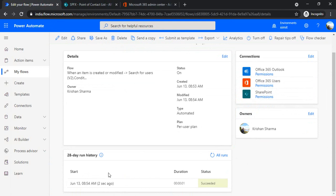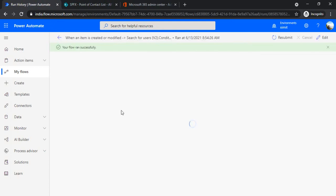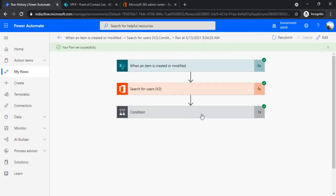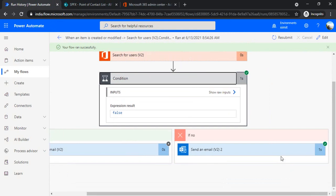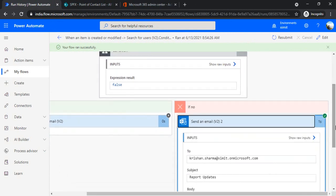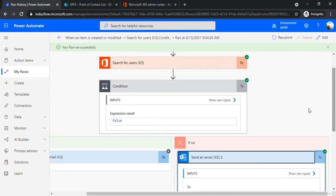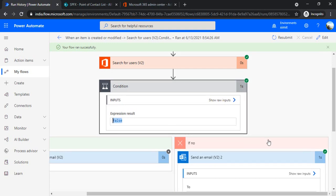It ran successfully and I must be getting an email in the owner field because that user was invalid. I got this expression result as false and my no branch has been picked up.